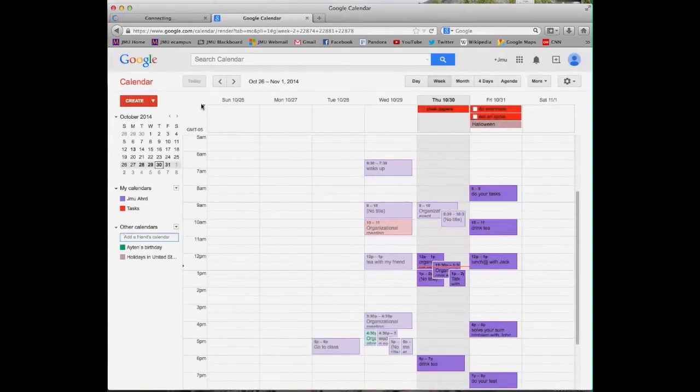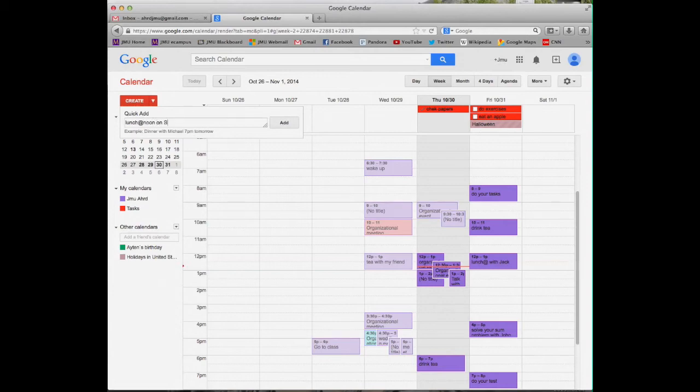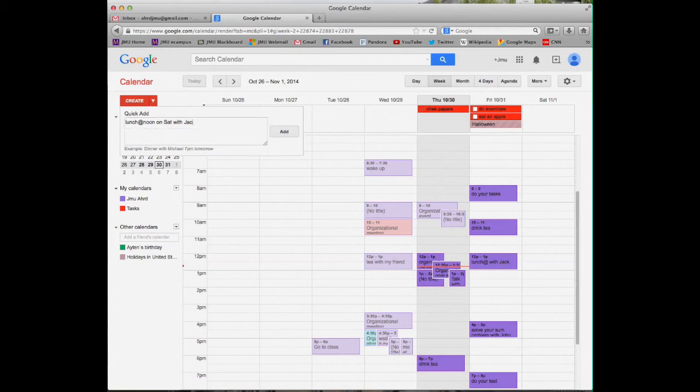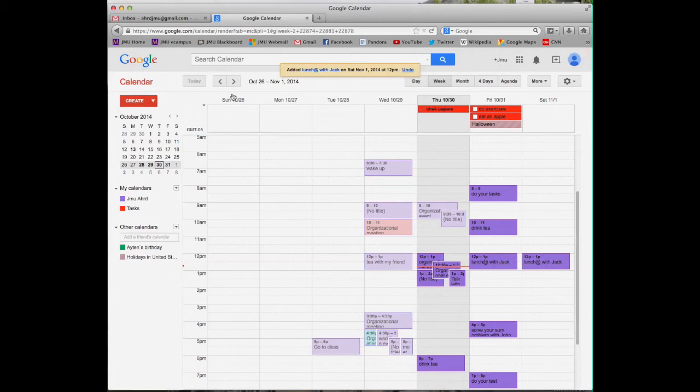There is one more thing which I really love it. This is quick add. You are just writing short phrases. For example, lunch at noon on Saturday with Jack. Okay, if you are ready, just put it add. Here is the automatic way came.